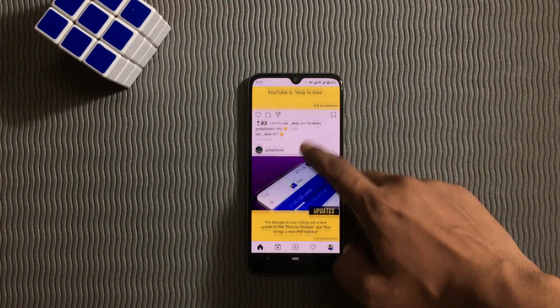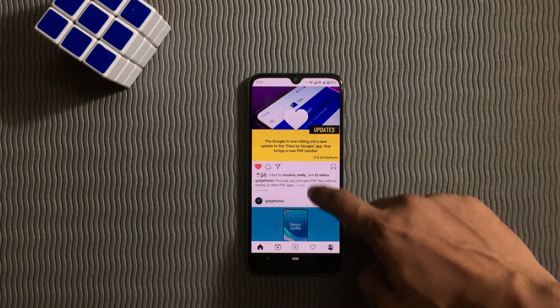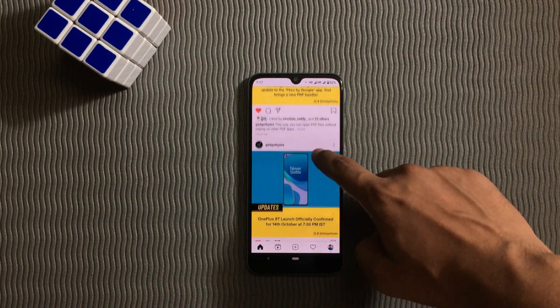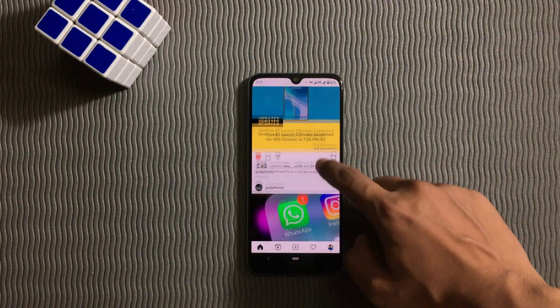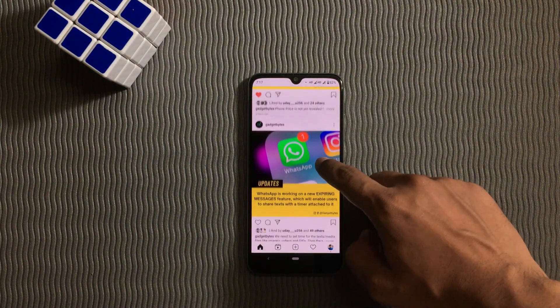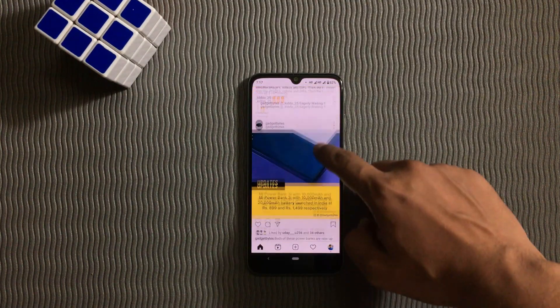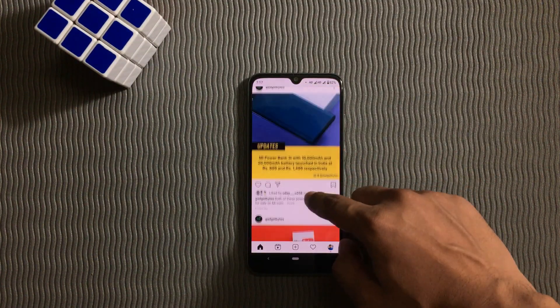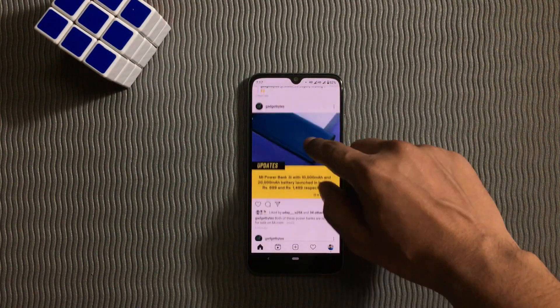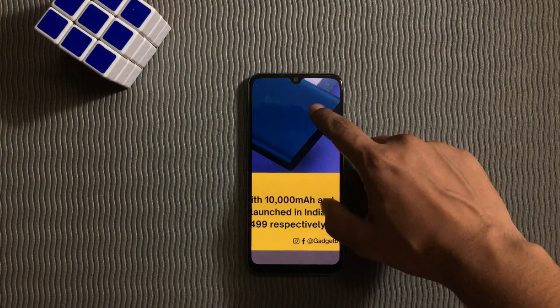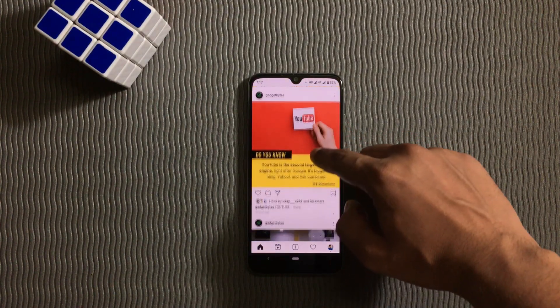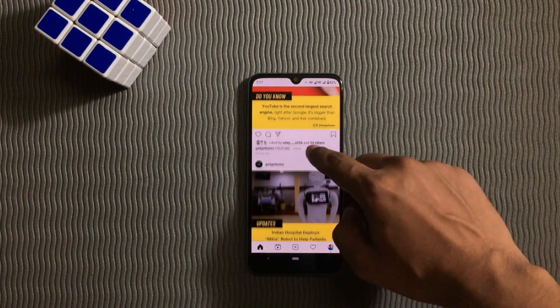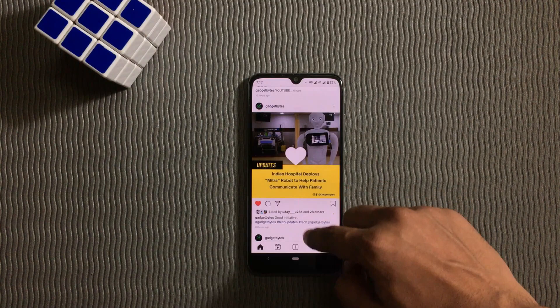Instagram is really addictive. There are times when I am just scrolling and watching videos endlessly. There is always the Explore page too which makes me stick to it. Well, if you are as addicted as me, there is an option on Instagram to limit the time you waste on it.